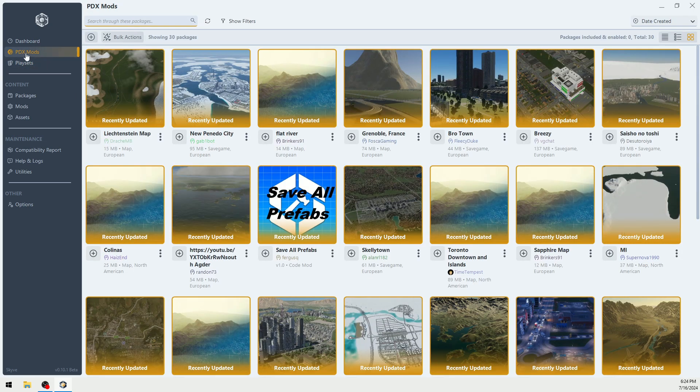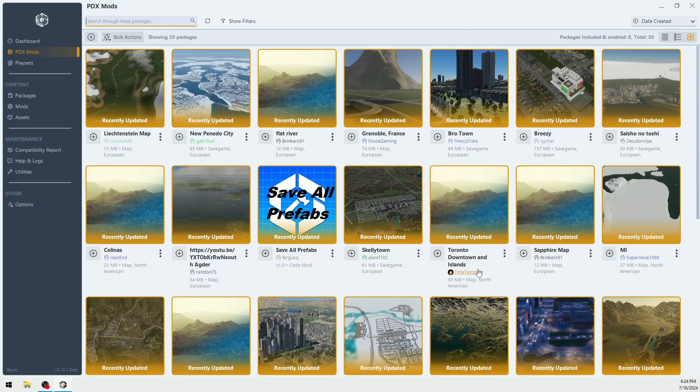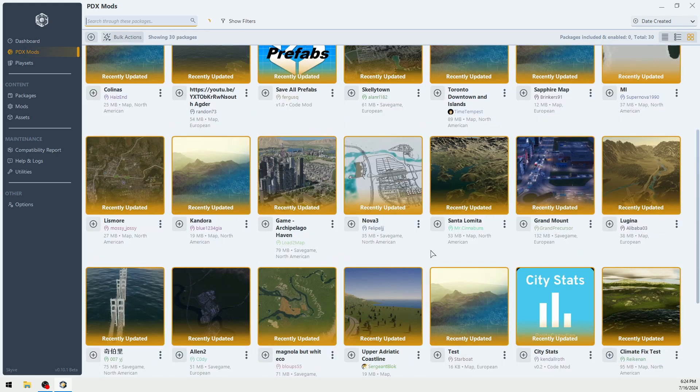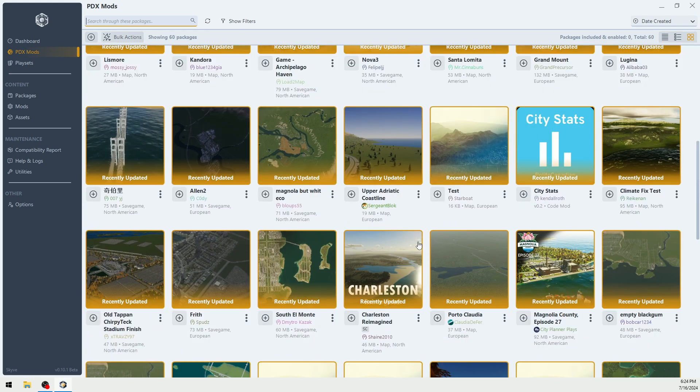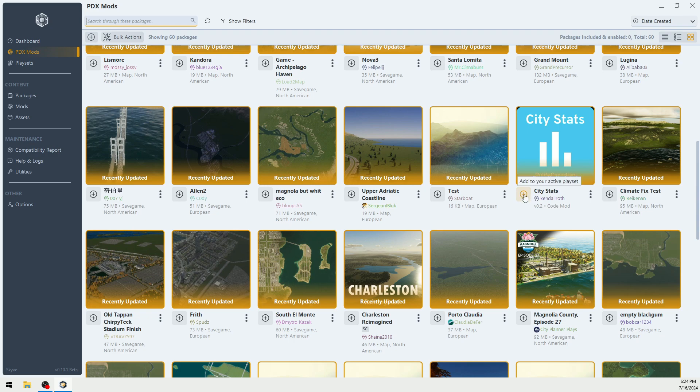Once you go into PDX Mods, if you're going to subscribe to any of these new maps or assets, you can do that here. But you're going to have to wait a few minutes, and you can't have your game running. You're going to restart your game if you subscribe to anything in here, just like you would on PDX Mods.